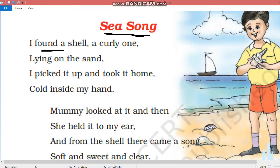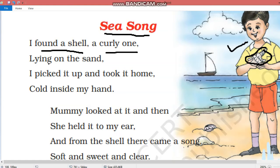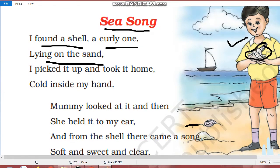I found a shell, a curly one. Ye jo batcha hai, ye bool raha hai ki mujhe ek shell mila, ek shunk mila, joh ki curly tha, ghumawdar tha. Lying on the sand. Aur joh kahaan padha tha, rait mein padha tha.